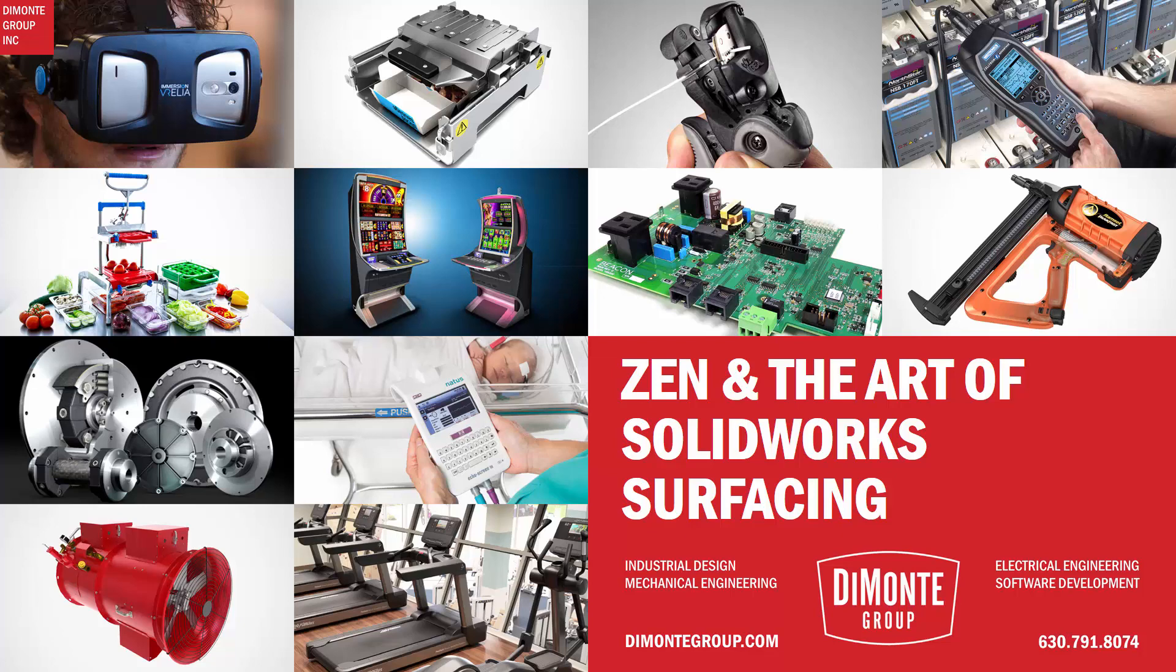Well hello everyone and welcome to Zen and the Art of Solidworks Surfacing, presented by the DeMonte Group. My name is Andrew Lowe, I'm a senior industrial designer and have been using Solidworks for almost 15 years now.